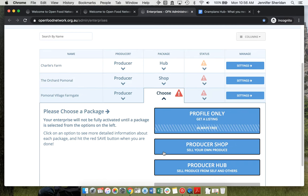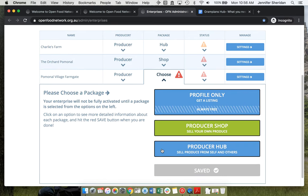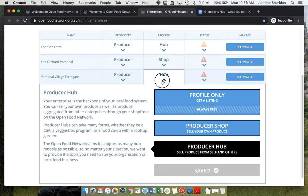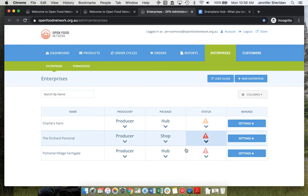And she wants to be a producer hub to sell produce from herself and others. So she's going to save that. And now she's ready to get started.